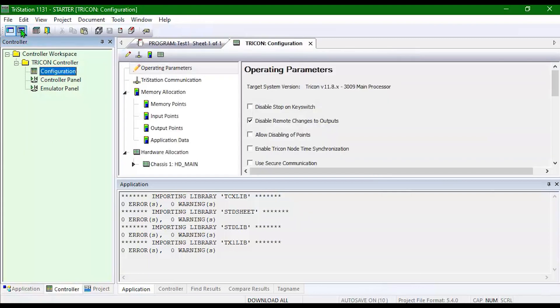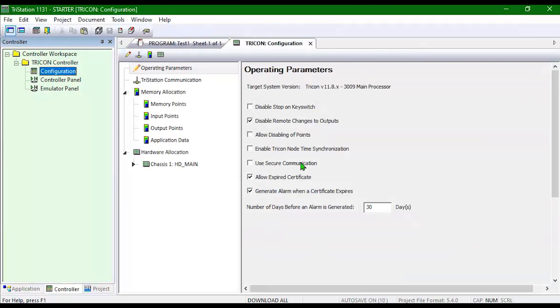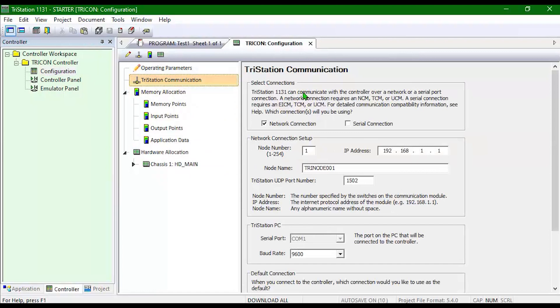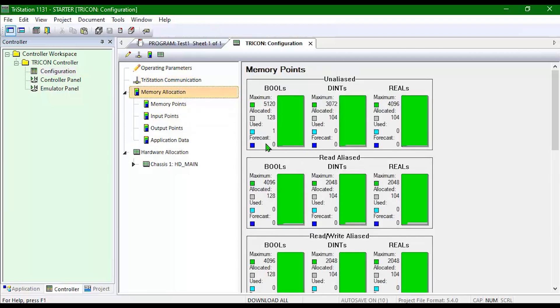Double click on Configuration. I'm going to turn the bottom pane off so I can see better. Select my operating parameters, select how I'm going to be communicating with the controller and the node number.